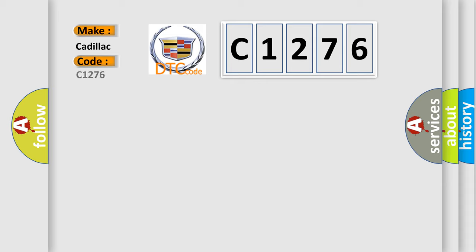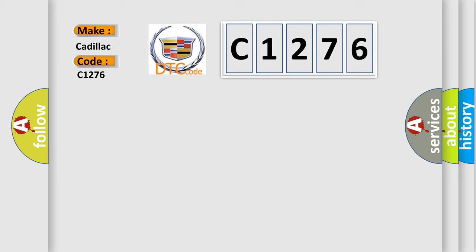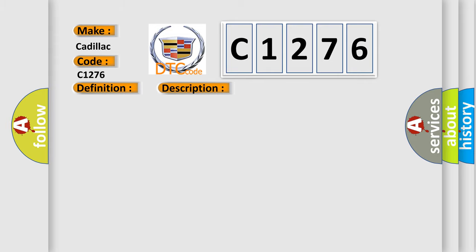So, what does the diagnostic trouble code C1276 interpret specifically for Cadillac car manufacturers? The basic definition is delivered torque signal circuit malfunction.